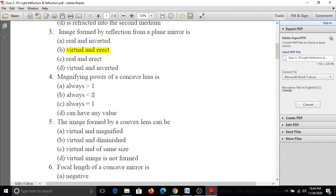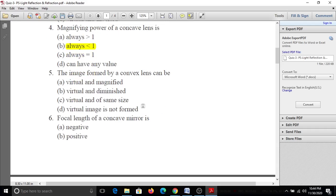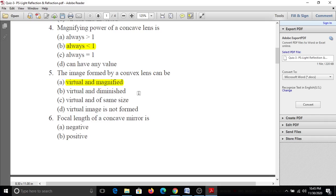Fifth question: The image formed by a convex lens can be A, virtual and magnified; B, virtual and diminished; C, virtual and same size; D, virtual image is not formed. The answer is A - the image formed by a convex lens can be virtual and magnified.